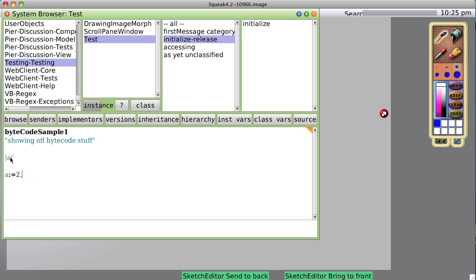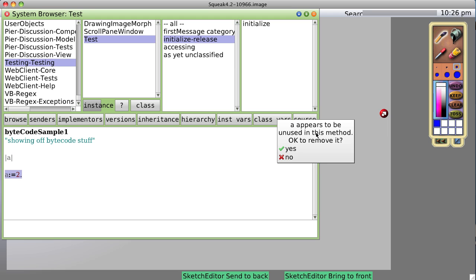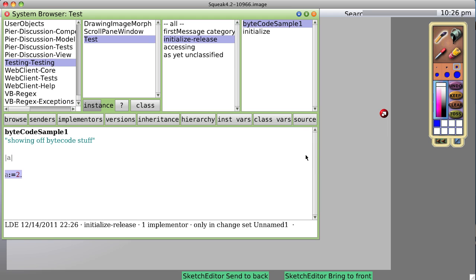ByteCodeSample1. I've created a local variable called A and put the value 2 into A. Now I'm going to save it. It's going to complain because it's not doing anything — okay to remove it? No. So it's saved.